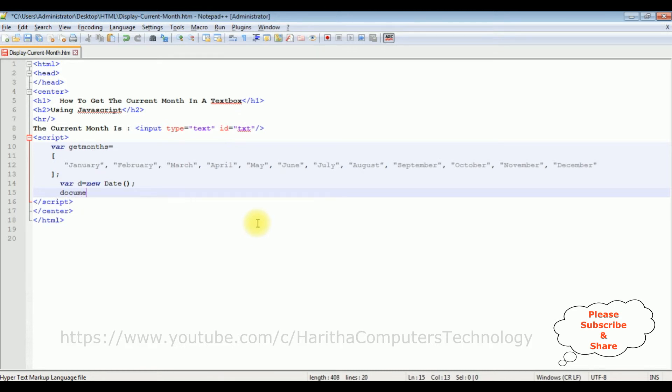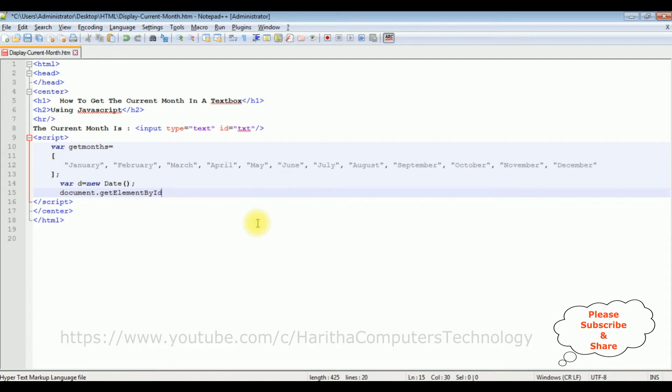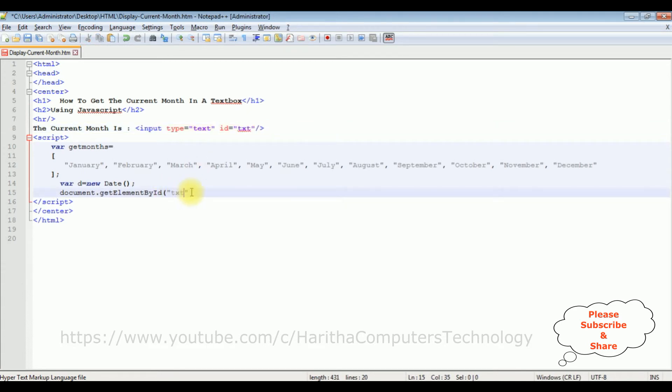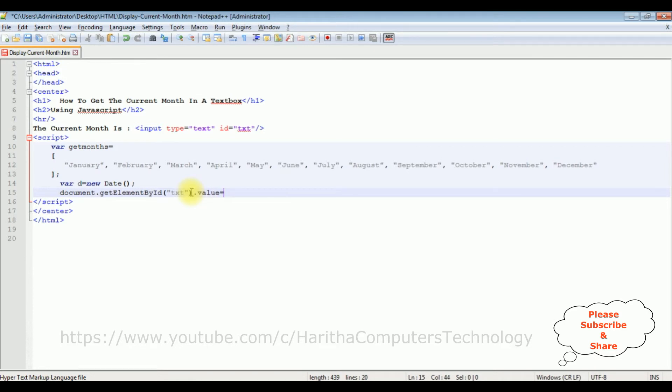document.getElementById - between double quotes I'm adding that text. .value equals to - I'm adding the getMonths variable...